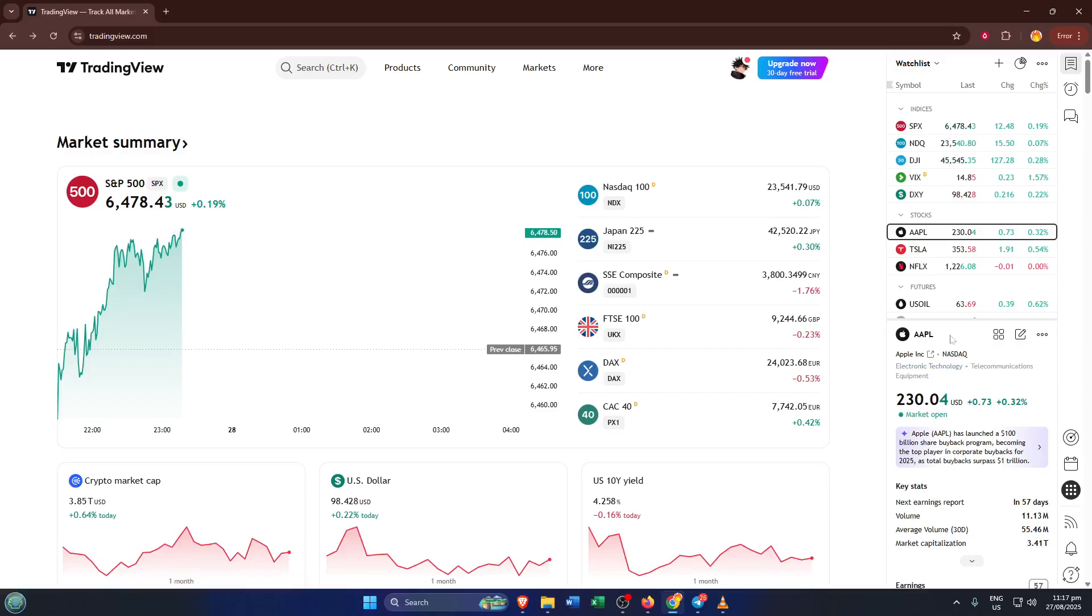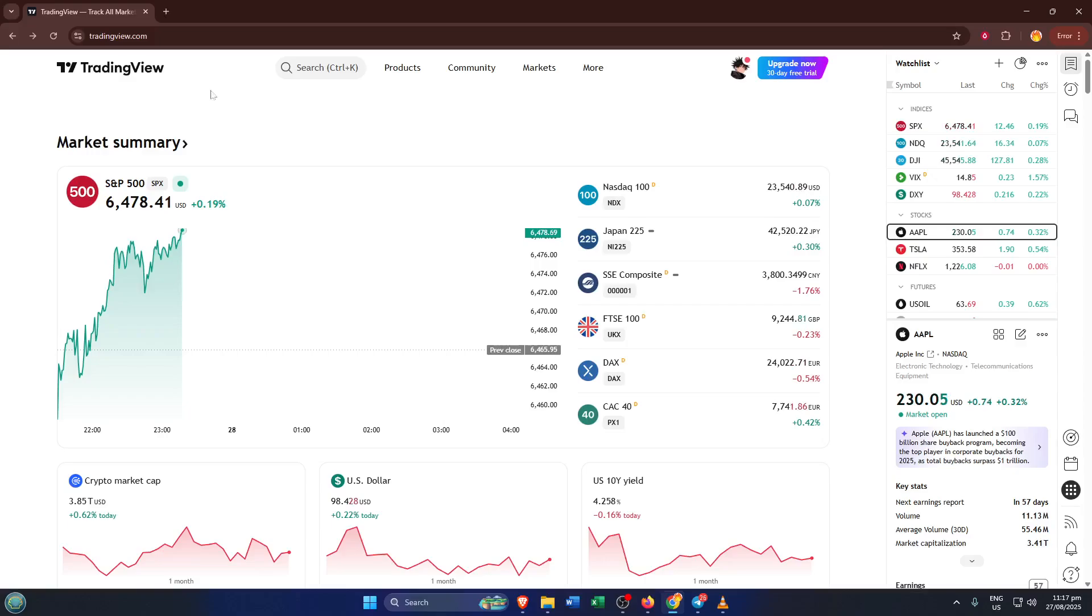First things first, head over to the TradingView website. I know you might already have the site open, but just make sure you're on the main page and logged into your account because these features won't work otherwise. TradingView is the go-to platform for charting and analysis, but to actually place trades through IBKR, we need to make a few clicks.